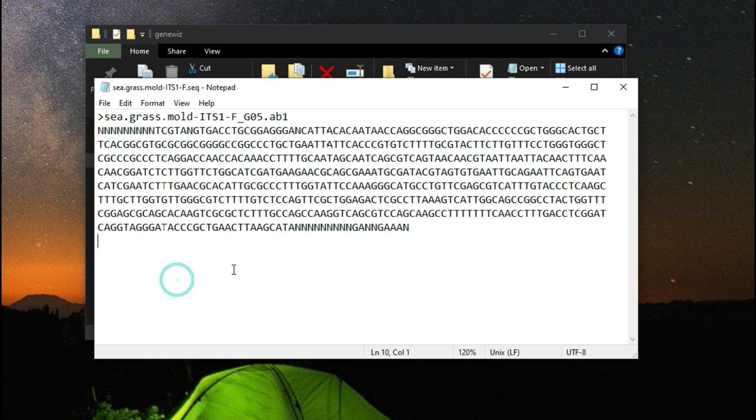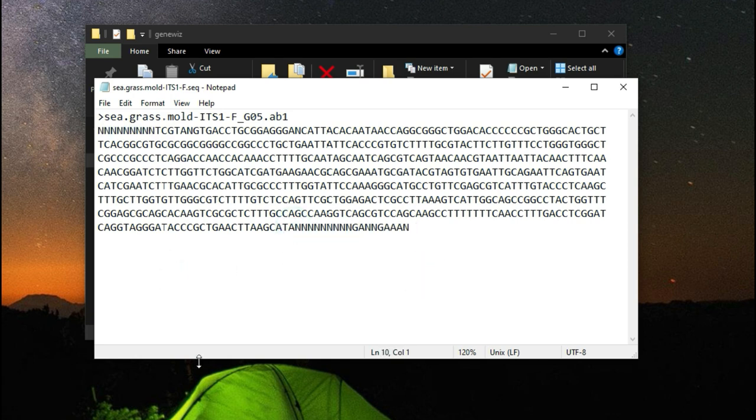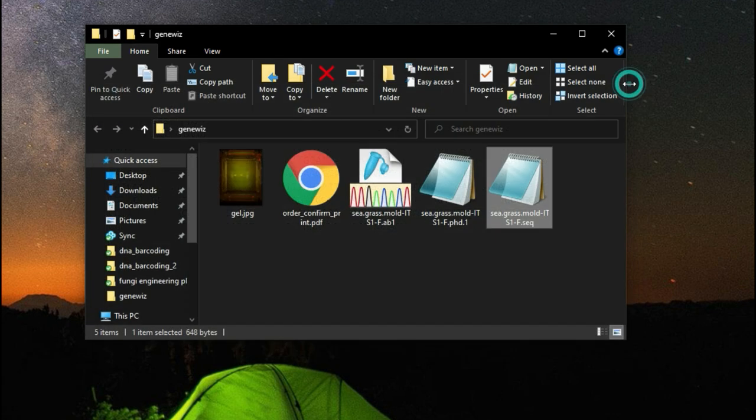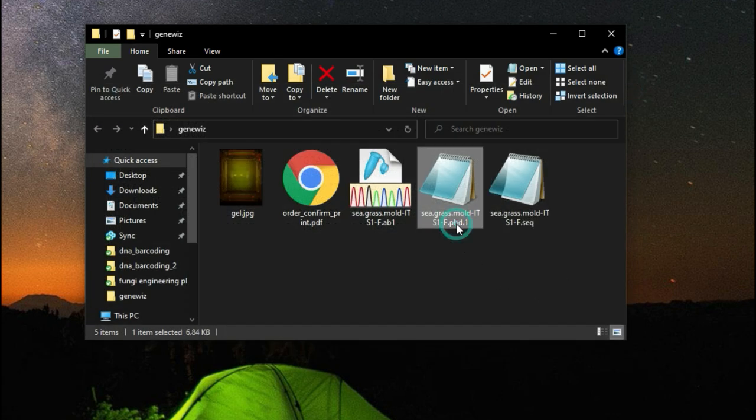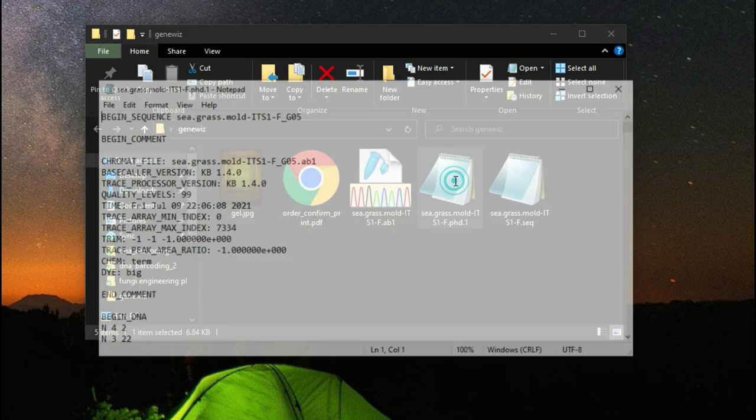Just know that with Sanger sequencing you'll usually need to trim these regions off from the sequence before comparing them. It is possible to have ends in the middle of the sequence and we can look at the underlying signal data in the chromatogram we downloaded to see if it's possible to discern the correct base and edit the sequence accordingly.